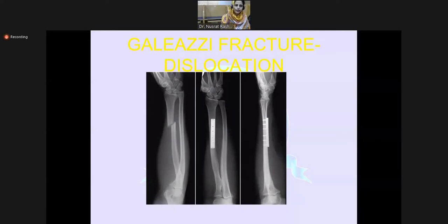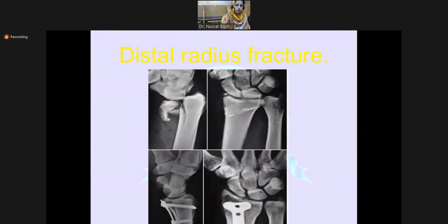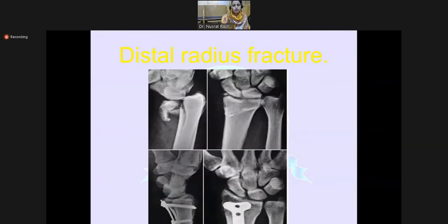The other variant is a Galeazzi fracture-dislocation, which is a fracture of the distal radius associated with proximal radio-ulnar joint dislocation. You can see in the X-ray the distal radius fracture with the associated joint disruption.